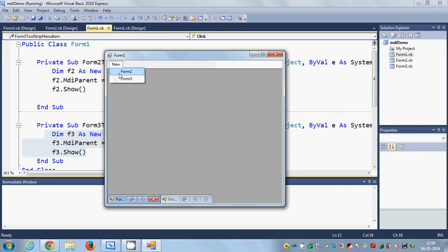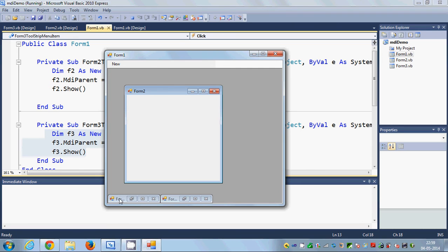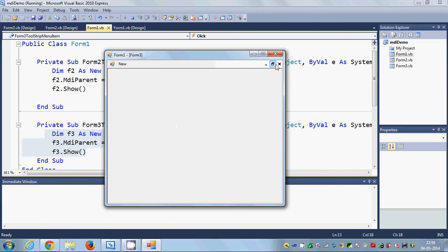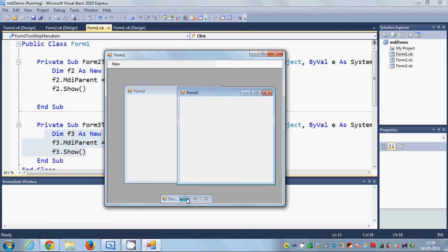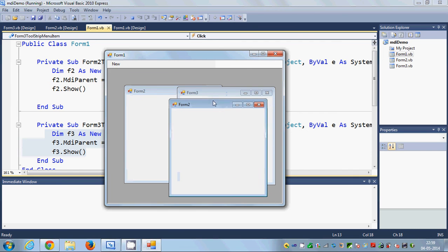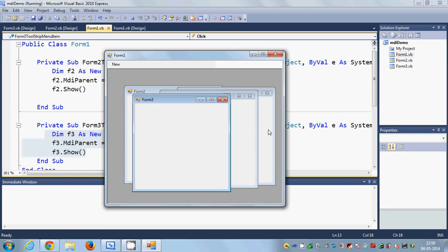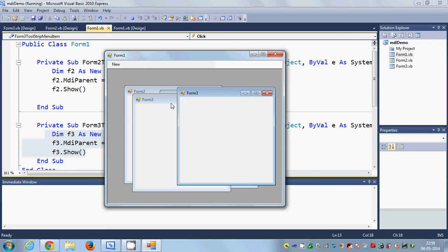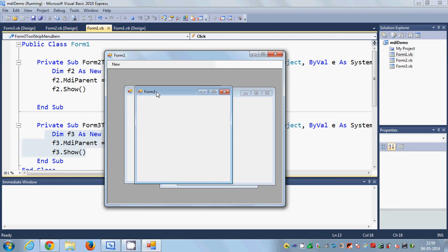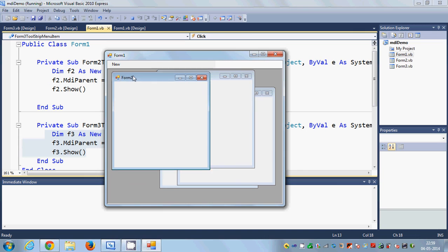I can also create multiple instances of Form2 and Form3 — it's not limited to just one instance. You can see two instances of Form2 are open right now, and similarly two instances of Form3 are open. So multiple instances of forms can be opened using this method. There is code to open only one instance at a time — just Google it, it's easy to find.